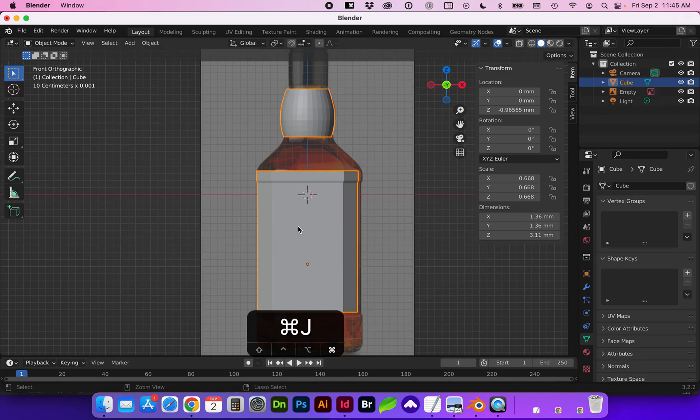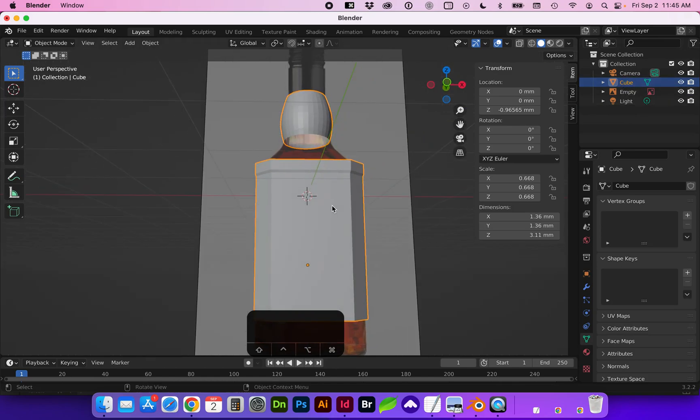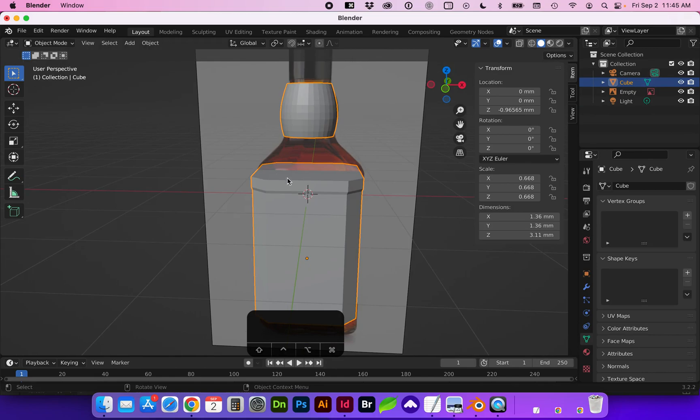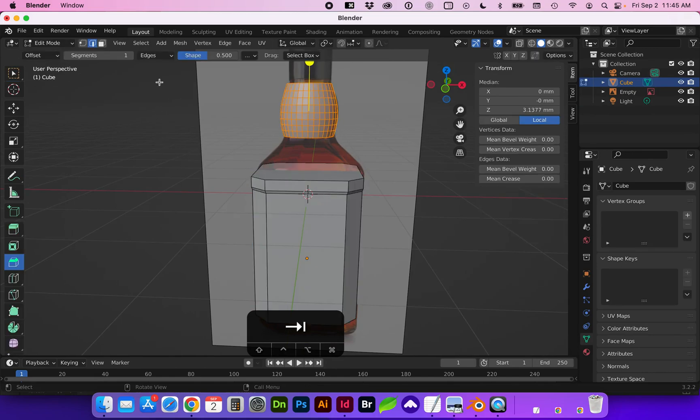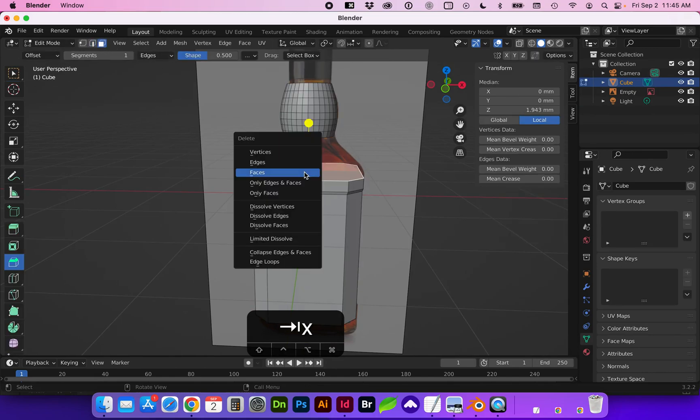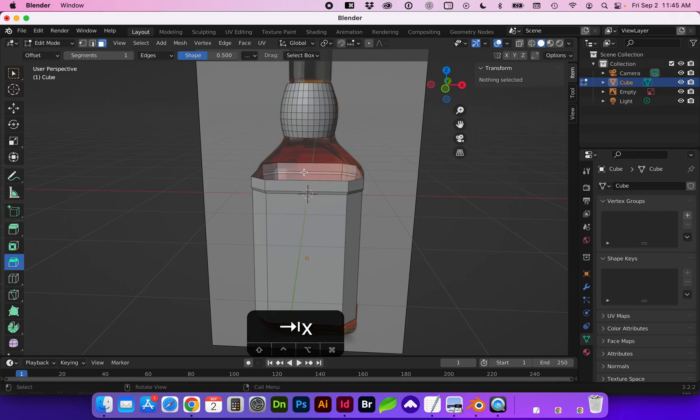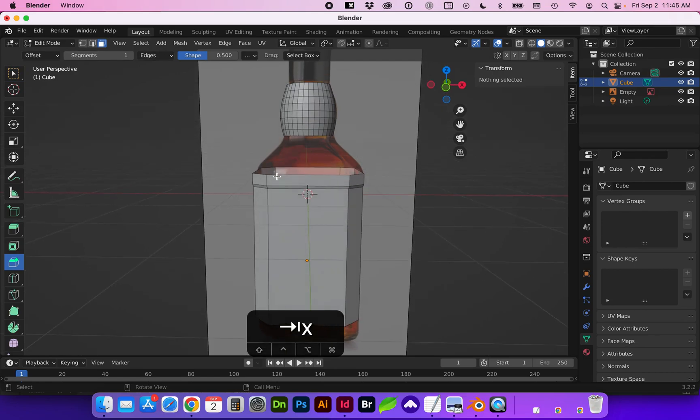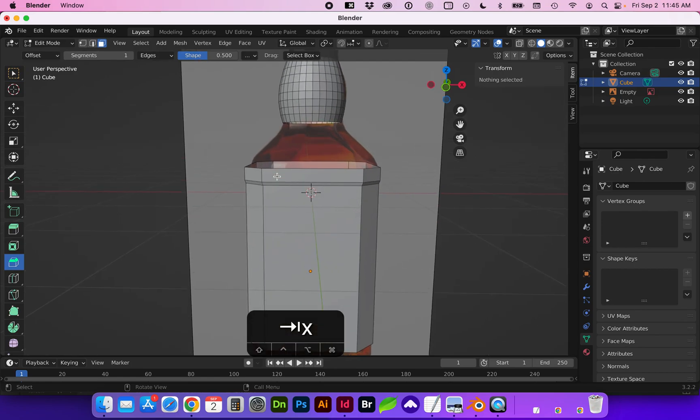Now we're going to do a Command J to join them as one shape. I'm going to go ahead and delete this edge face. Hit X on the keyboard for that delete face.